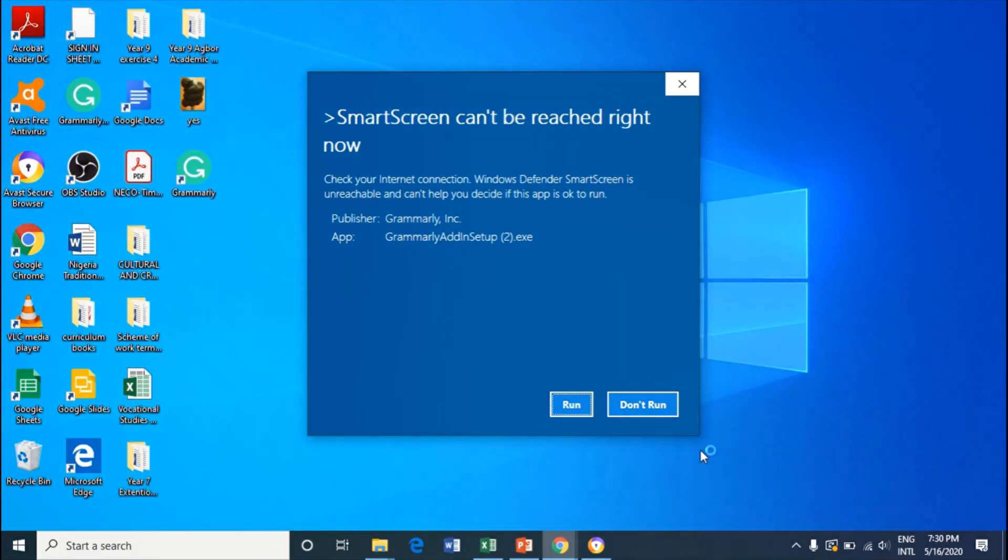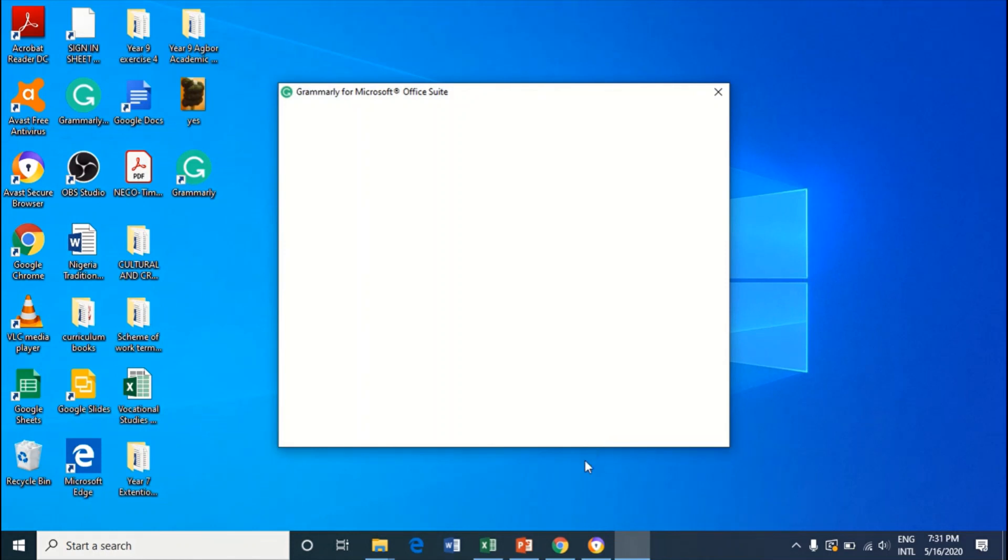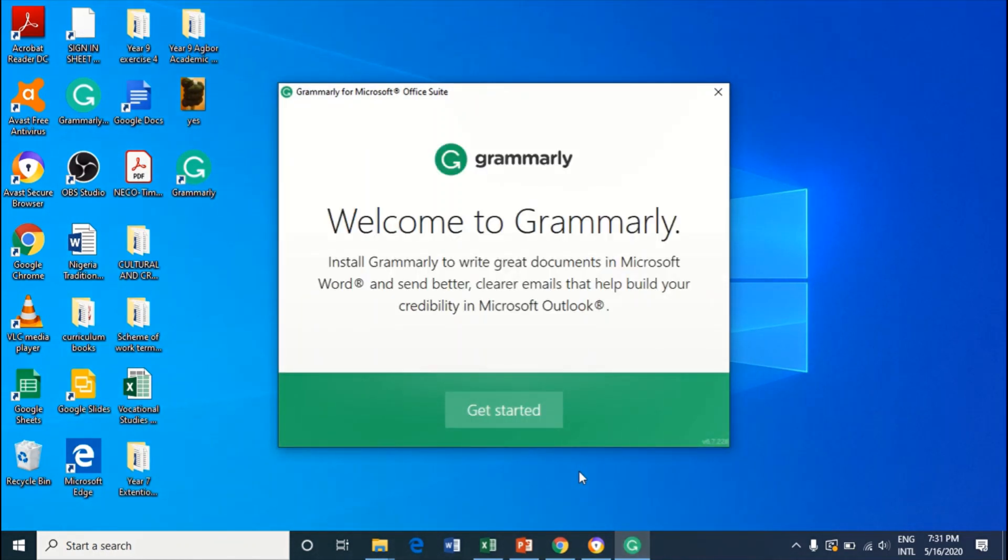So now I selected Open and I select Run. And I just select Get Started. This will pop up on your screen and select Get Started.